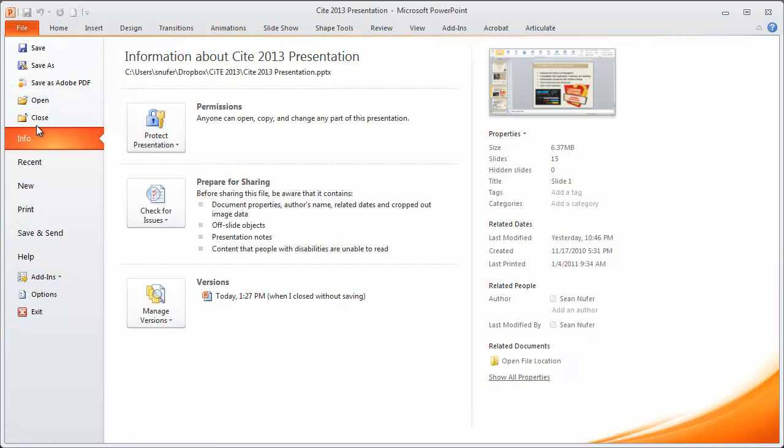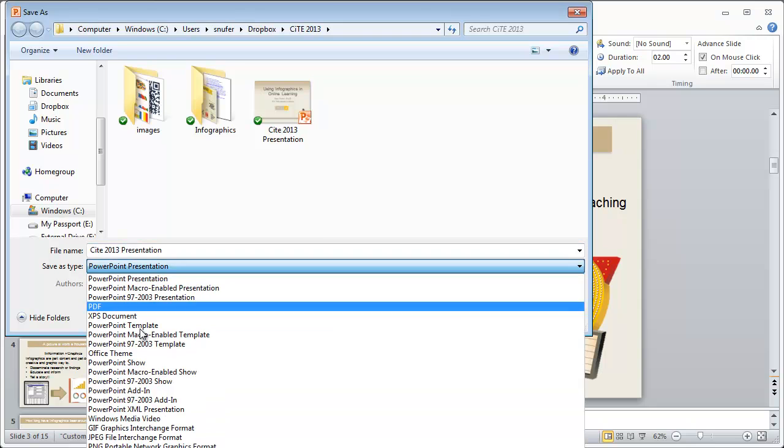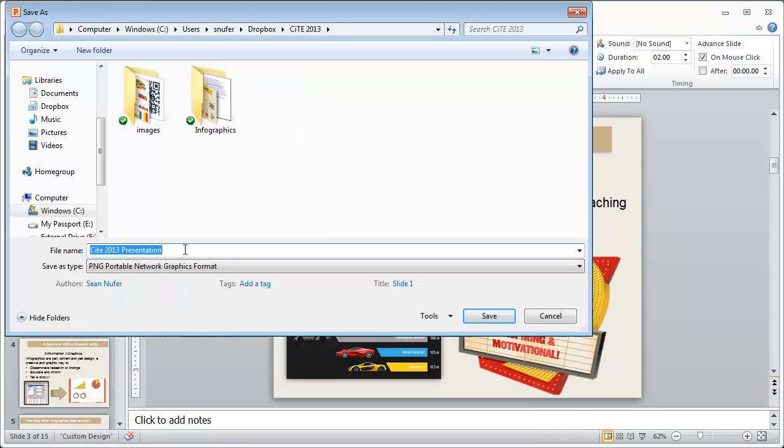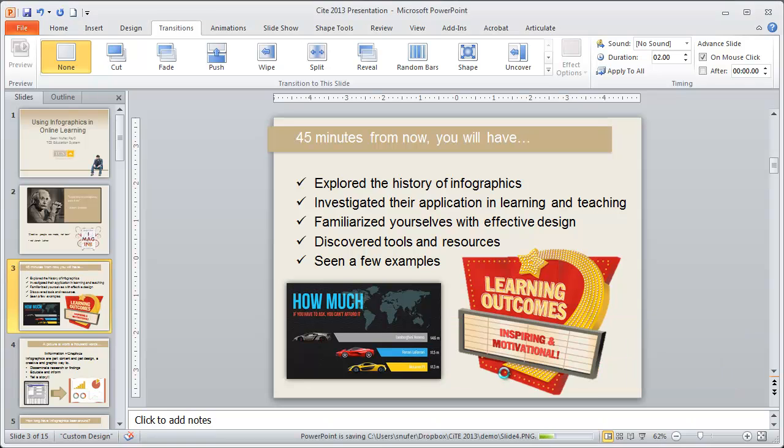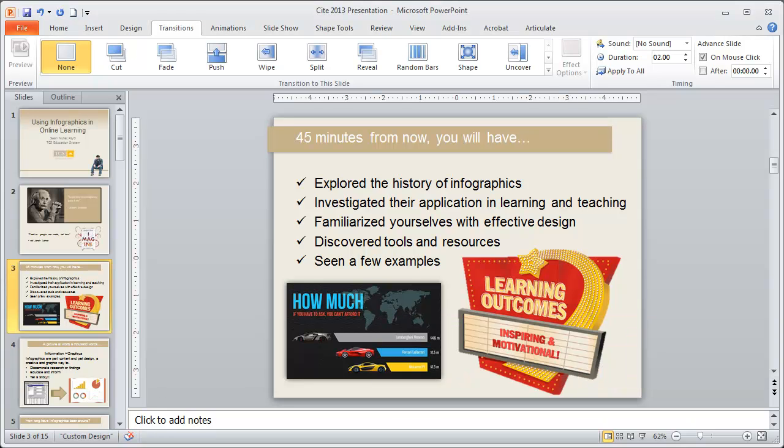So with that, I believe that we're ready to publish this thing. I'll go ahead and save this. Save it as not a PowerPoint, but I'm going to save it as a PNG. I'll save this as demo. And it's going to ask, do you want to save just the slide that you're on or all of the slides? I want to save every single slide. So it's going to publish my entire project as a PNG. And that's available in the folder that I specified.